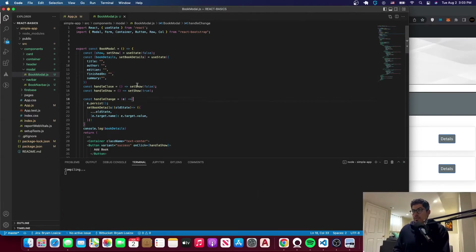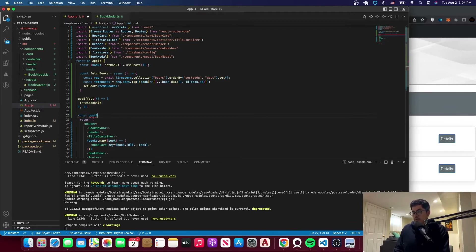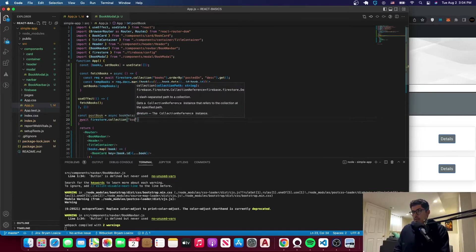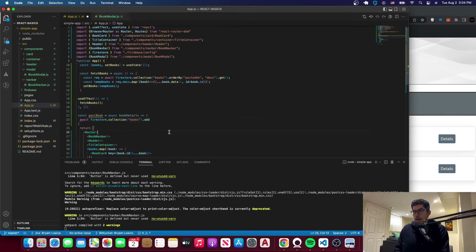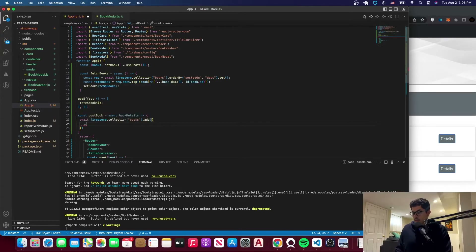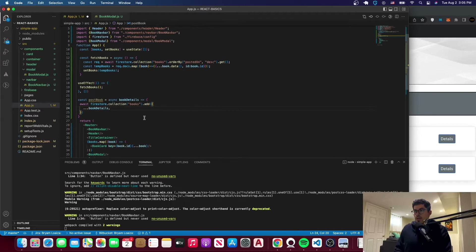The next thing we want to do is handle the submission. Let's go to app.js and create a new function — postBook — which is going to be an asynchronous function that takes bookDetails as a parameter. We'll say await firestore, because we want to access the Firestore collection. We're accessing the books collection, and we'll use the add function because we want to add something. Here we'll pass the bookDetails object spread, which is going to have the title, author, summary, finished on, and all of those fields.